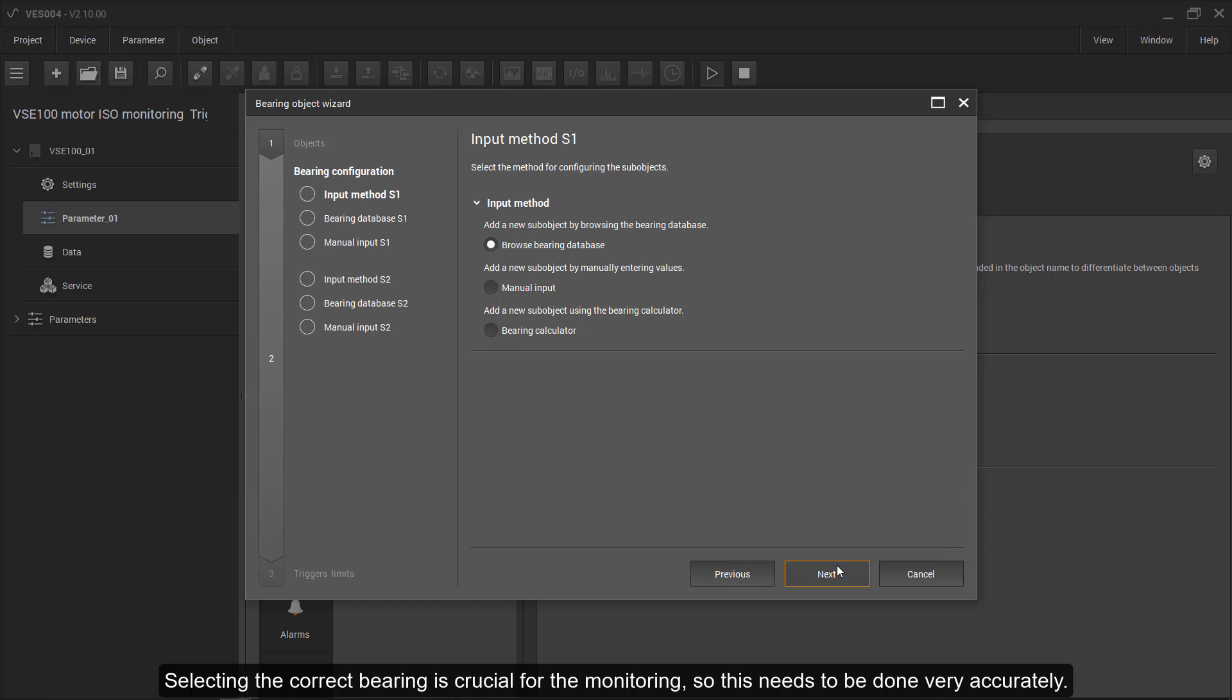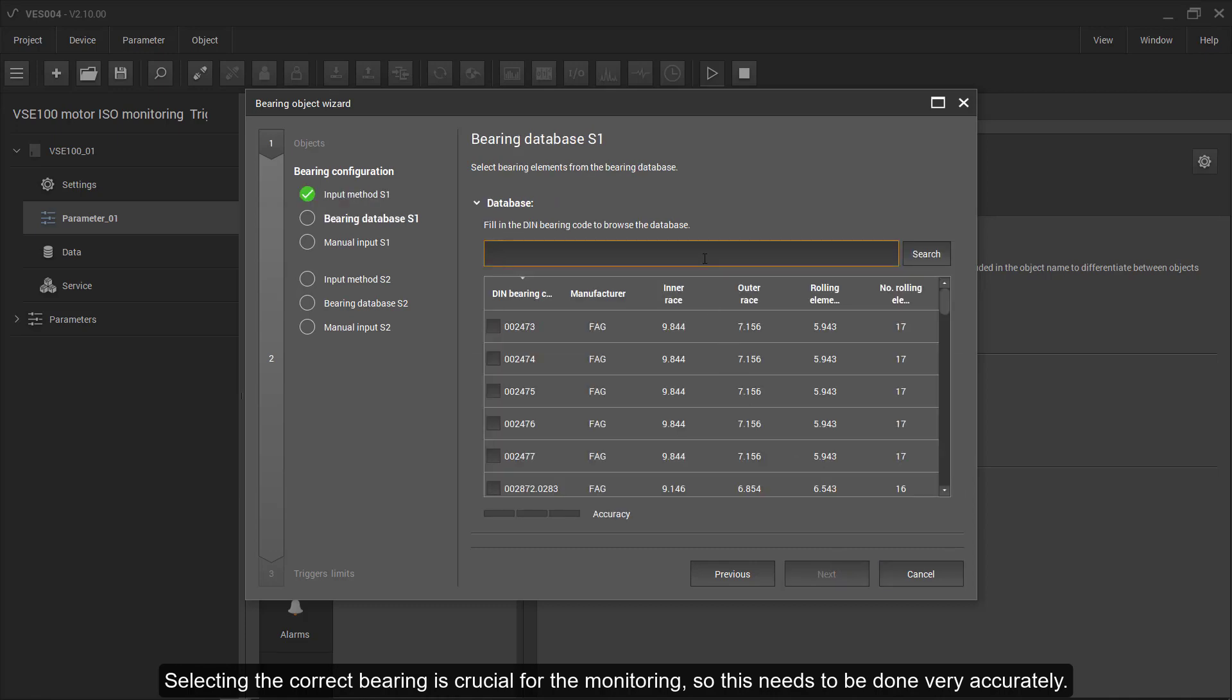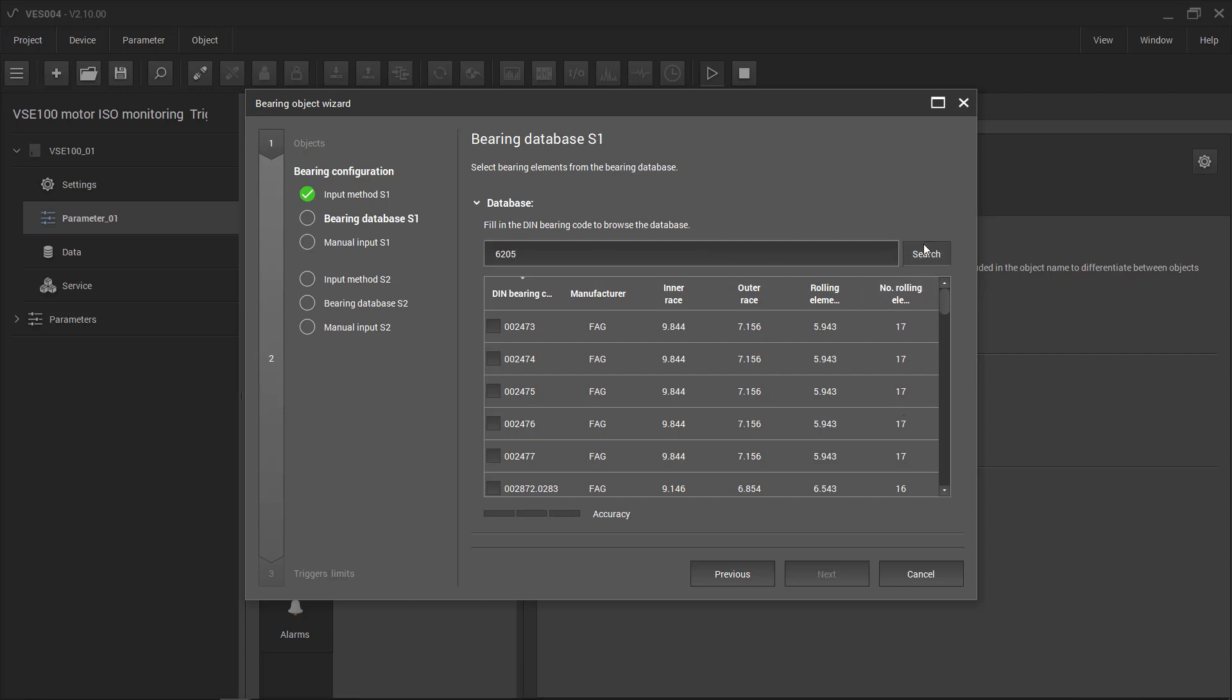Selecting the correct bearing is crucial for the monitoring, so this needs to be done very accurately.